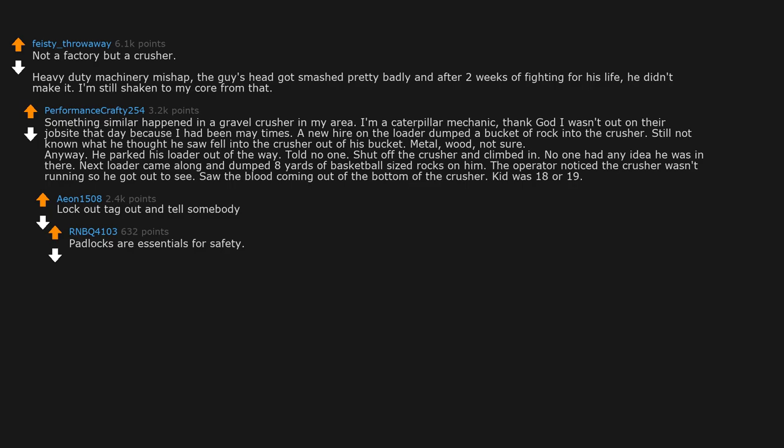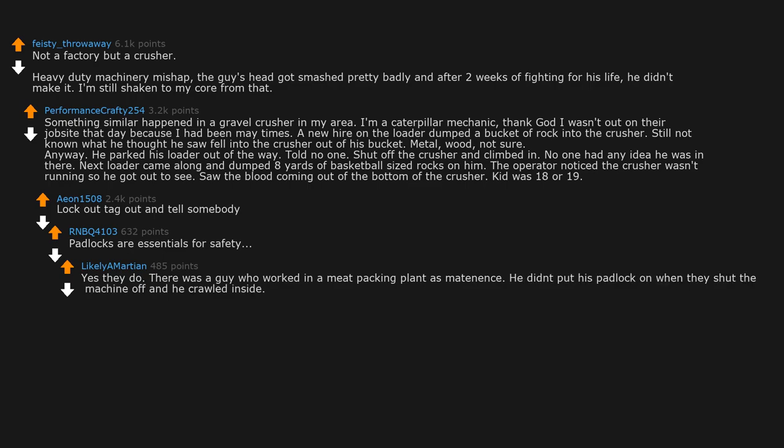Padlocks are essential for safety. Yes they do. There was a guy who worked in a meat packing plant as maintenance. He didn't put his padlock on when they shut the machine off and he crawled inside. His right boot was the only thing that made it out.